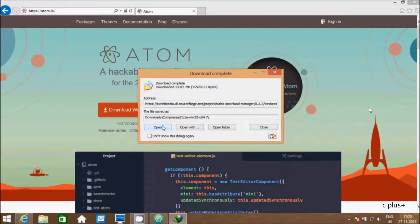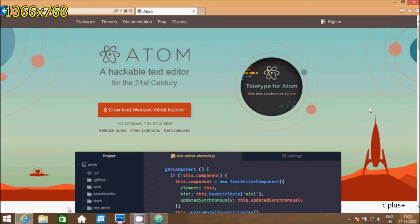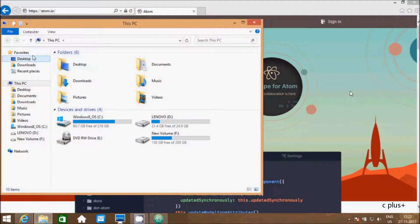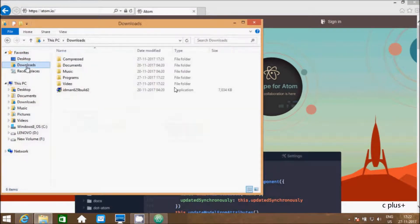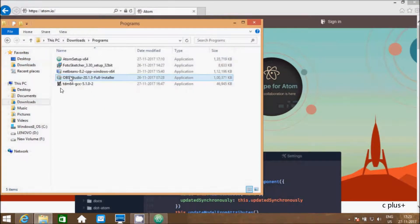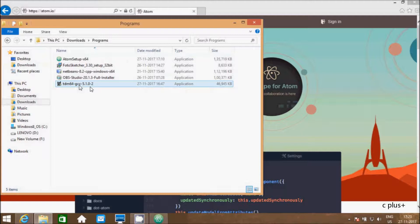Here, download file completed. Let's go to the search file. File is in downloads. Here this is the file that I just downloaded: TDM 64 GCC compiler. Let's install this software.